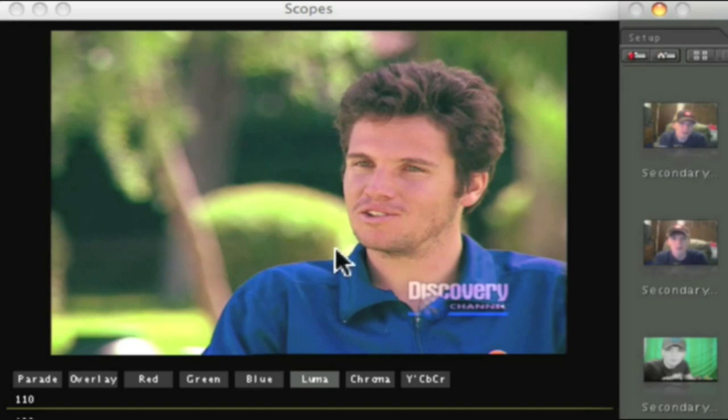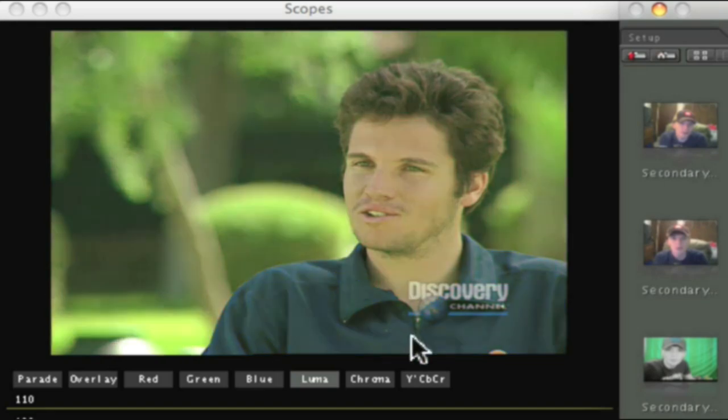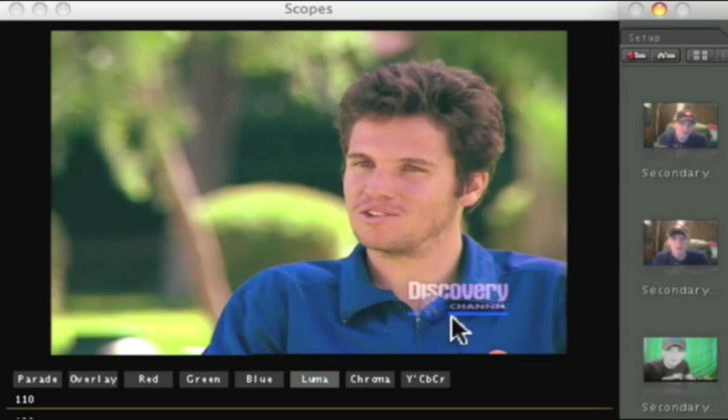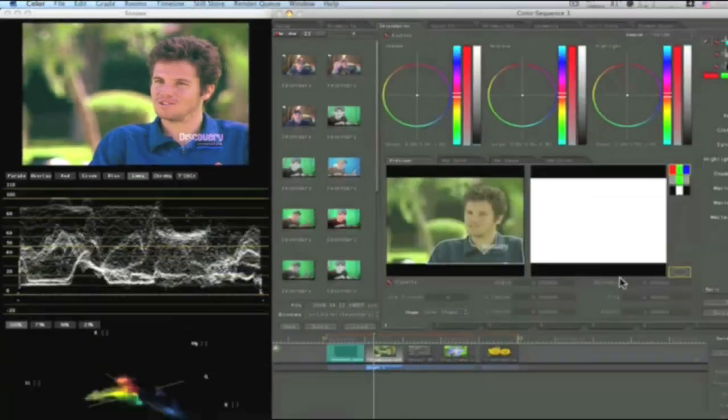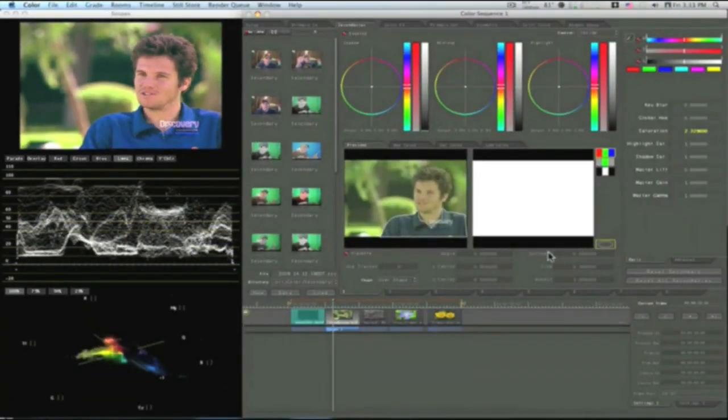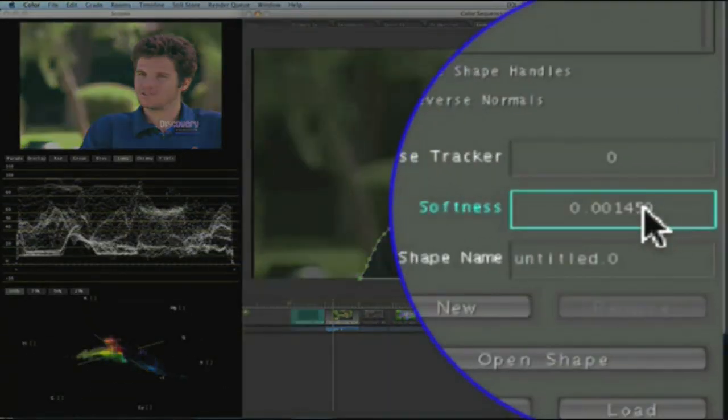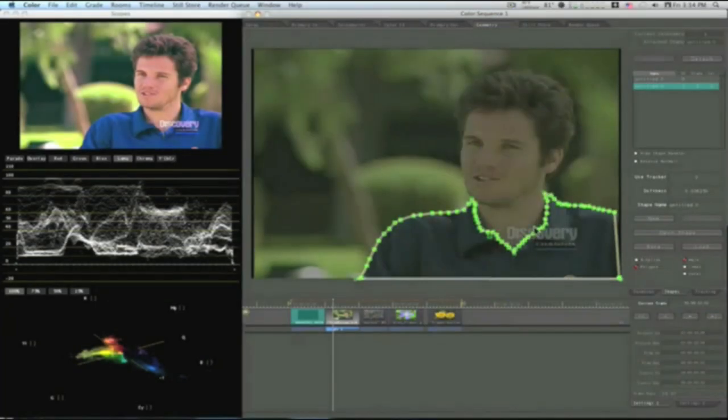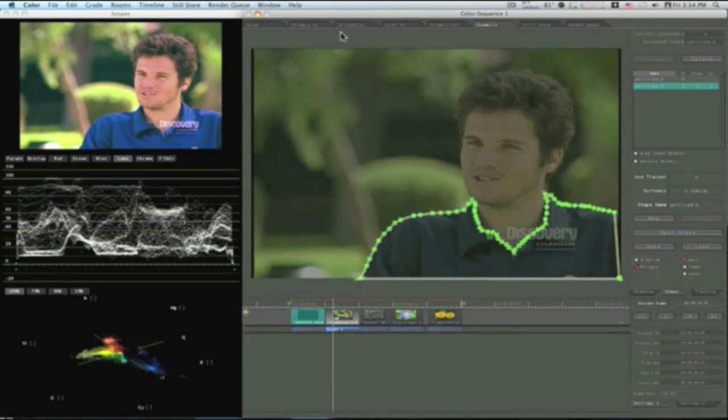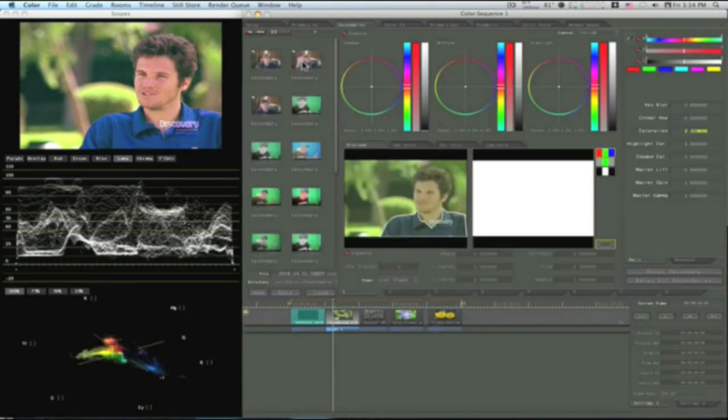Now you can see the before here. And you can go after. His shirt just pops a lot more. Now you can go in and soften the edges up of your shape by going to the geometry tab and going to your softness. And as you do this, you can see that it feathers out.